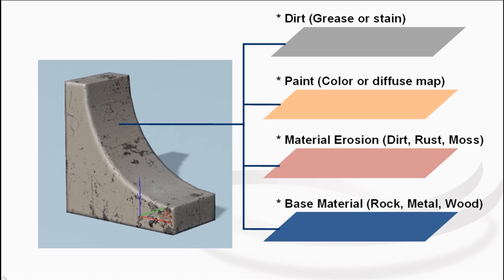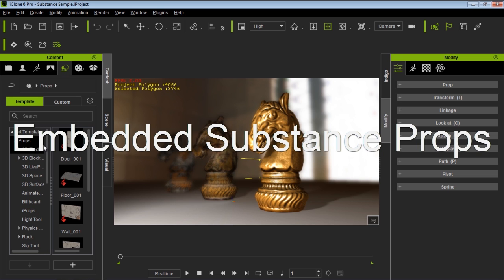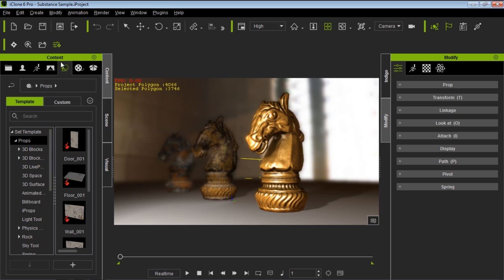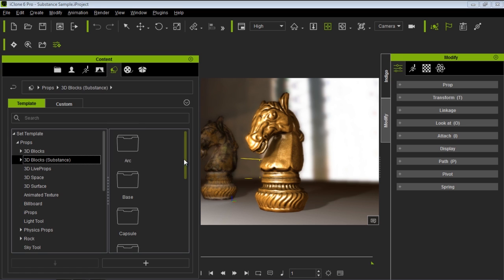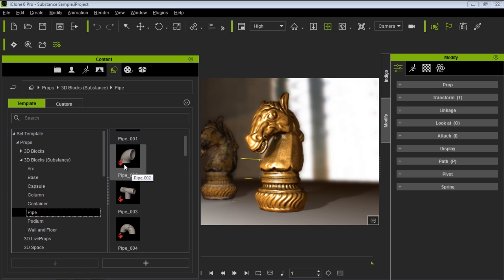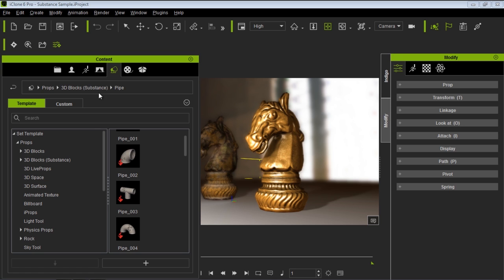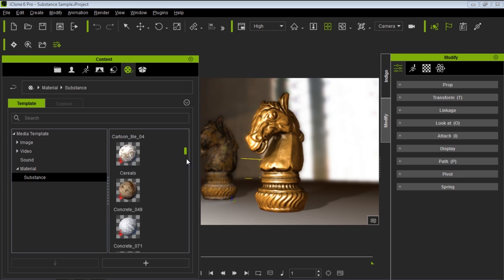We also have a number of 3D blocks. If you go into your props and under 3D blocks, we have a folder called 3D blocks Substance. In that folder we have all sorts of different capsules, bases, walls, and containers. They have that little Substance symbol in the bottom left, which indicates they contain Substance material. You can modify any of these. In our media tab, you can go to Material and there's a Substance folder containing all sorts of different substances.